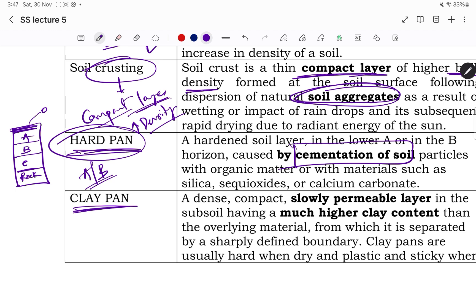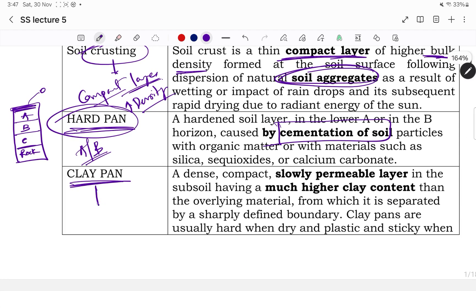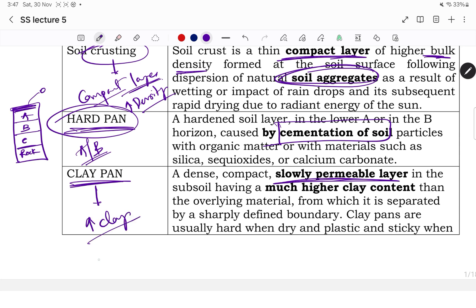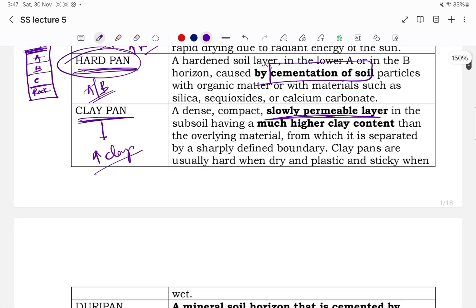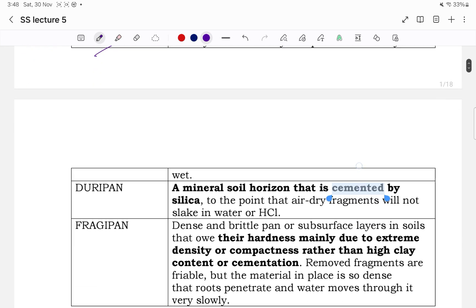In a soil profile, the topmost layer is the O horizon (organic layer), followed by A horizon, B horizon, C horizon, and then rock bed (parent material). Hard pan is found in the A and B layers due to cementation. Clay pan is similarly a slowly permeable or semi-permeable layer due to a high concentration of clay, and it is also cemented — hence called clay pan.